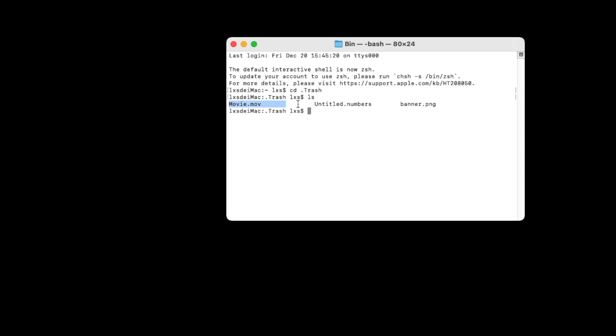Then copy all the names of the trashed files. Enter MV and paste the file names. Press Enter key and the files will be recovered.